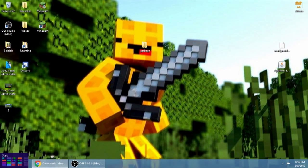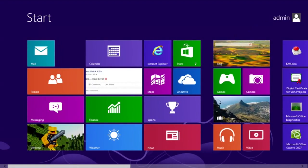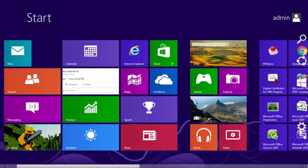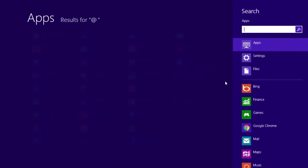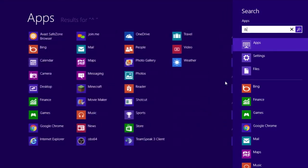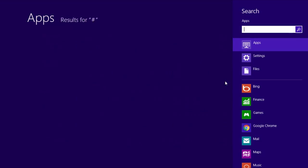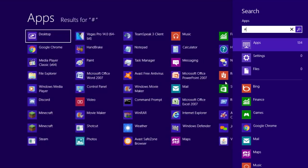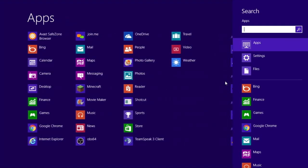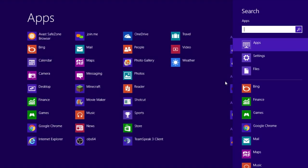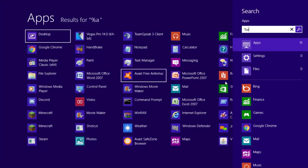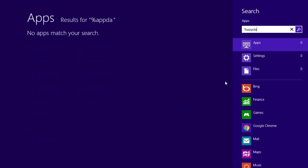If you don't have it, it's so simple. Go to your search and search it. Percent app data percent.